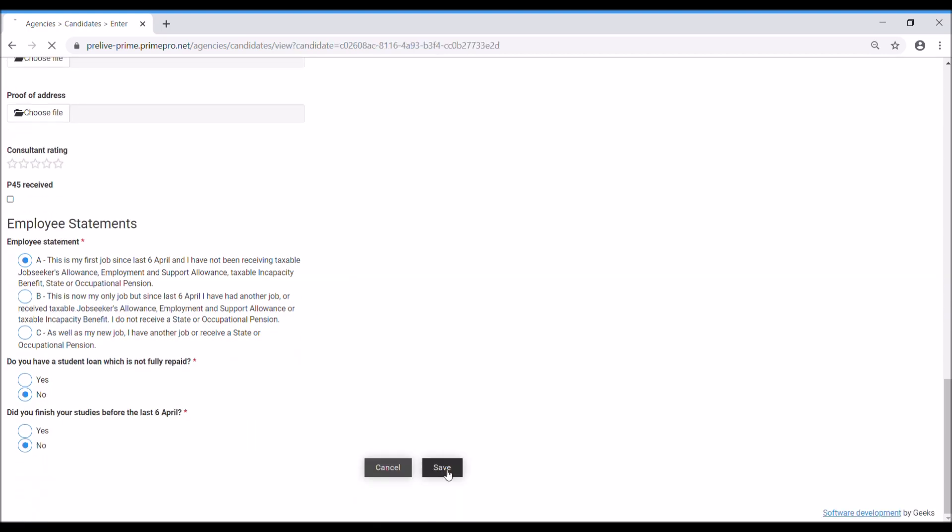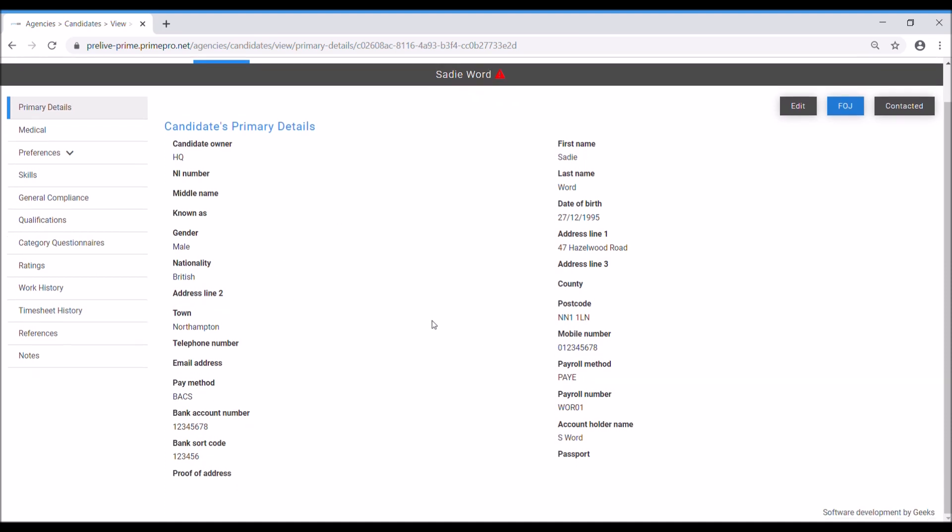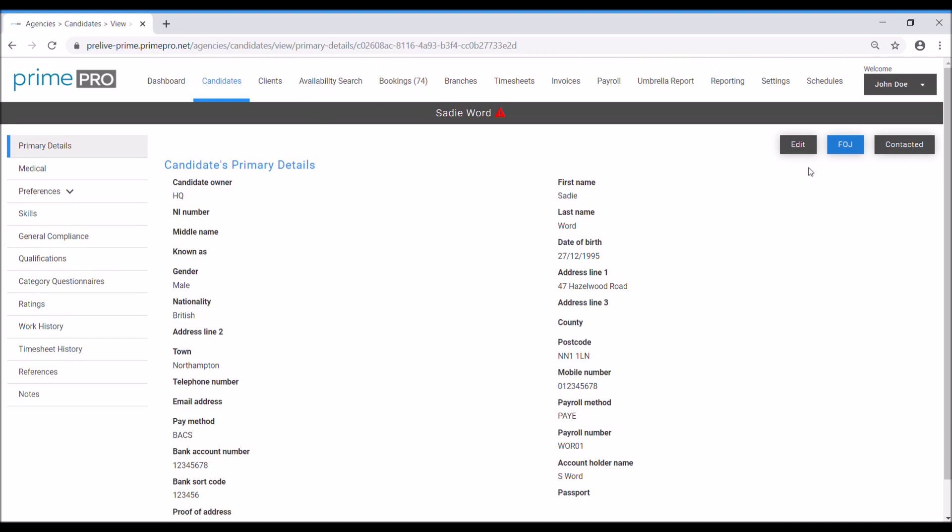Save. Now that's saved the initial part of the record. Next stage is going down this list of items here. You'll notice at the top there's a red exclamation mark which is indicating that they don't meet general compliance, which we'll come on to in a minute. Any of the information in their primary details, if you need to edit it, you click the edit button here.